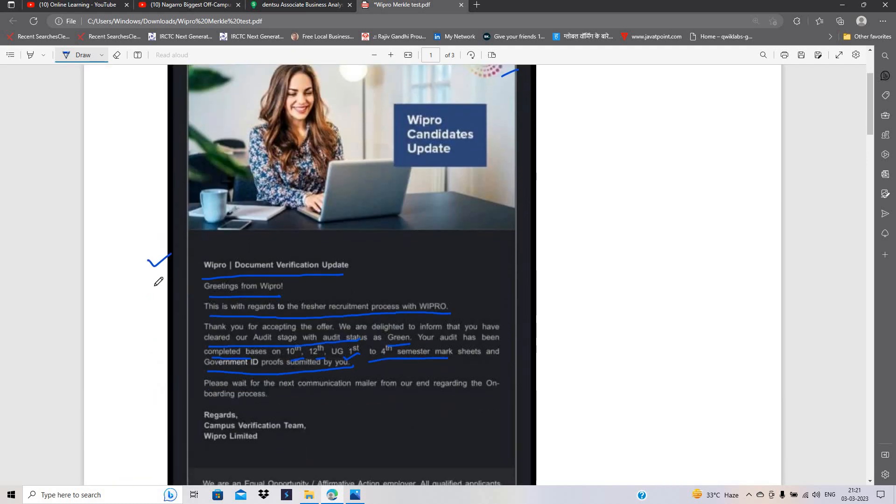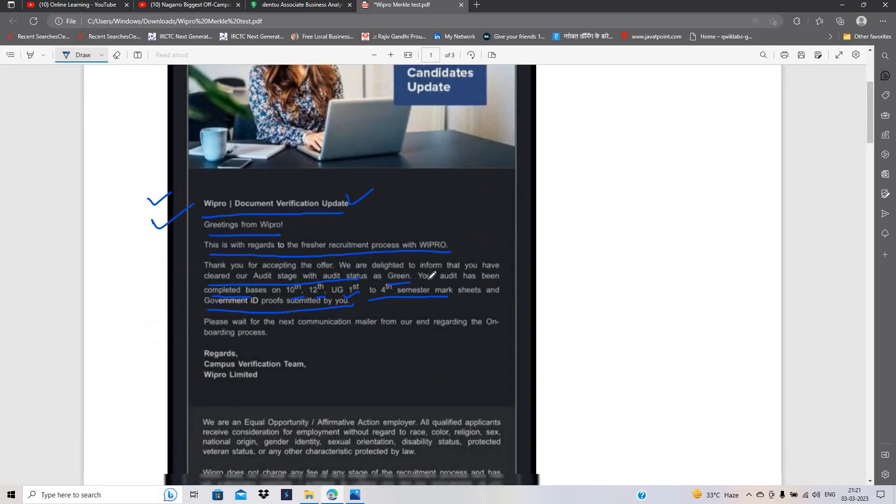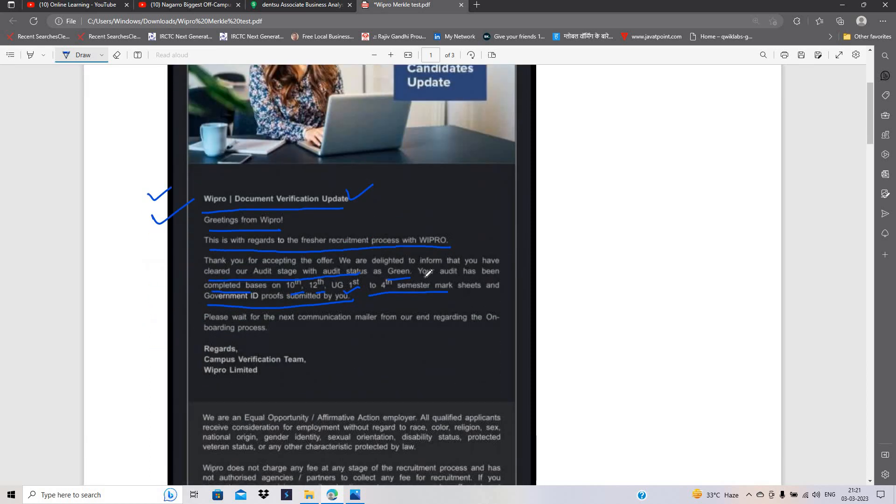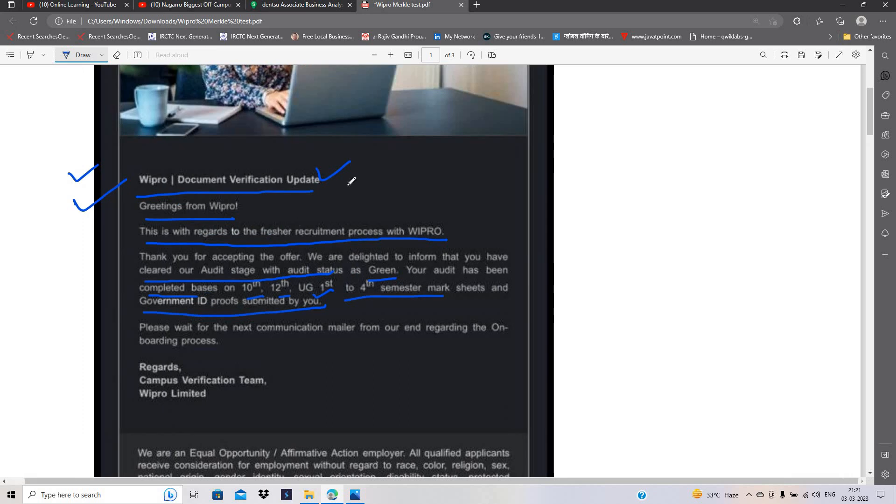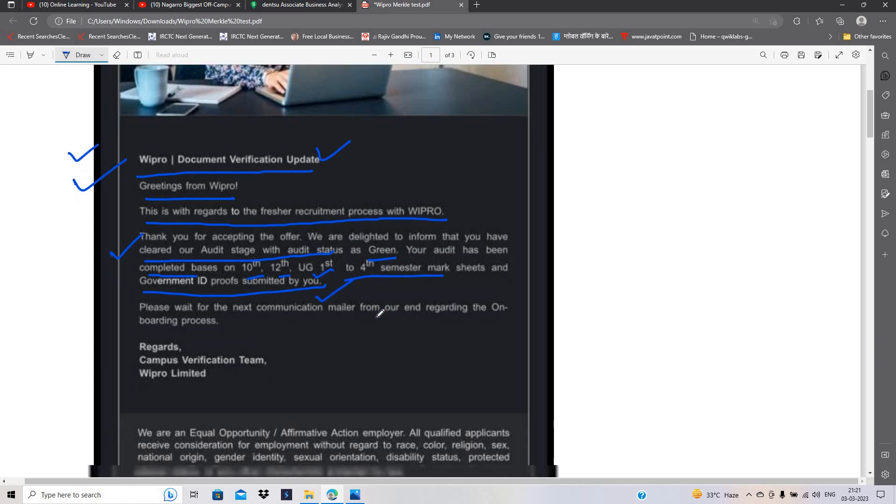This is related to the Wipro document verification update and this is related to WILP also. But according to your candidature, they will also send to Alight and Turbo because this is the important process as a green audit process.